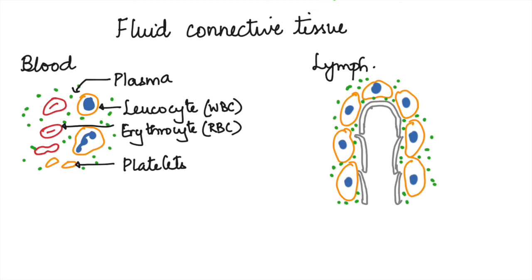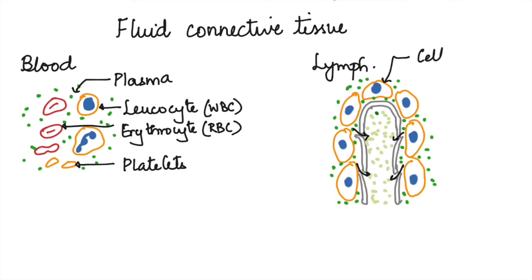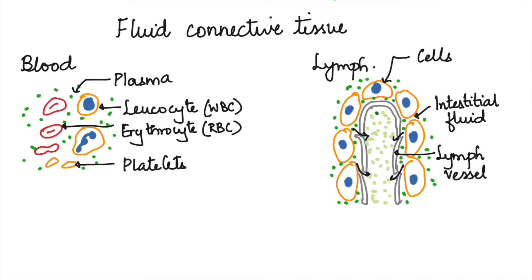The tissue fluid is something which has leaked out from blood vessels. This tissue fluid may enter inside the lymph vessels when it accumulates between the tissues. When this interstitial fluid or tissue fluid enters inside the vessel, it is called lymph.